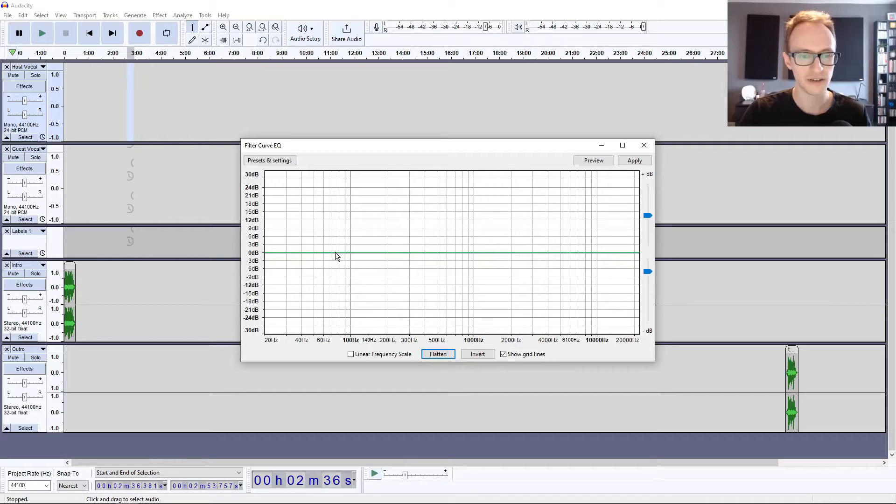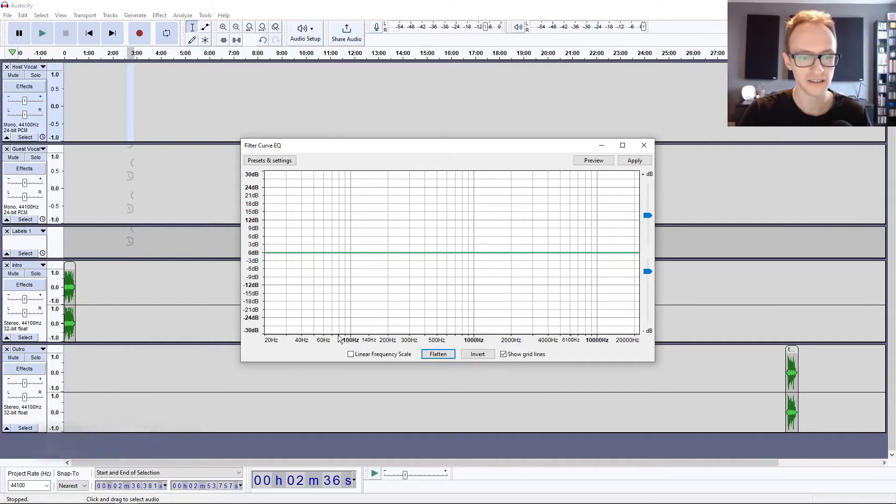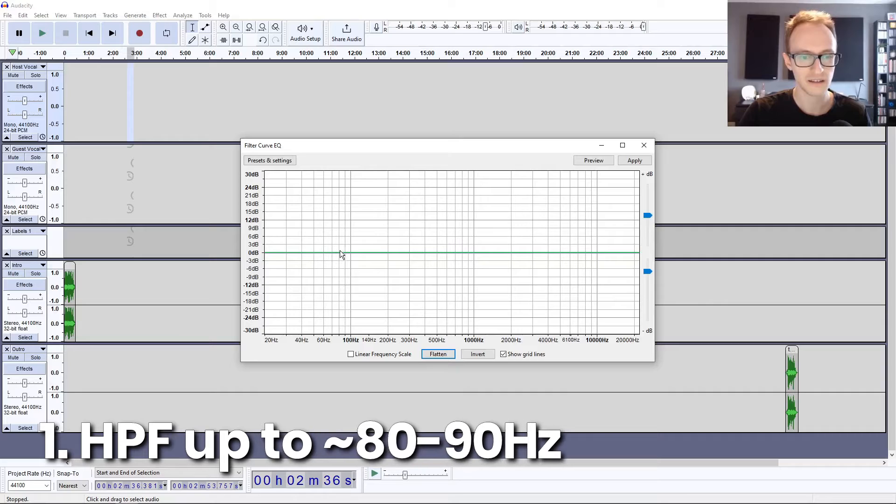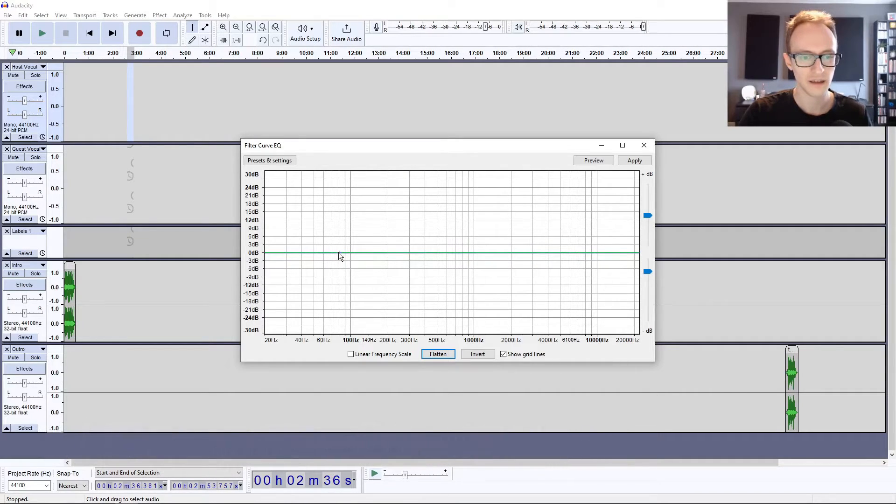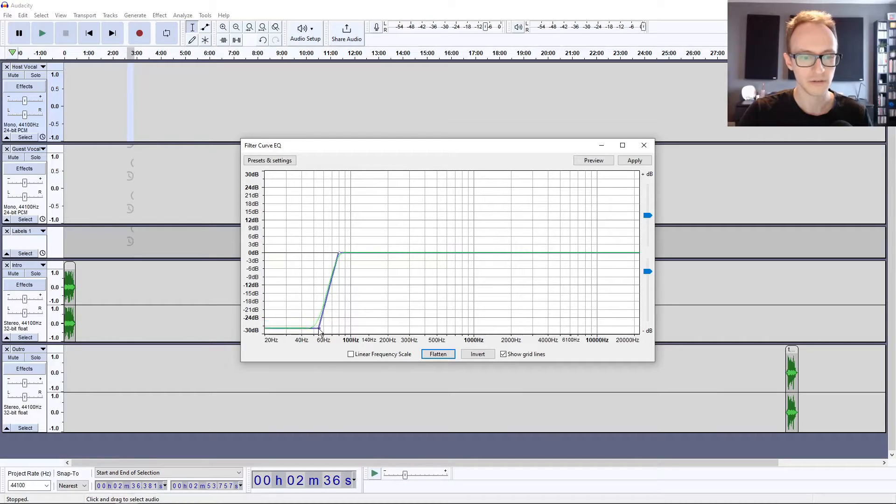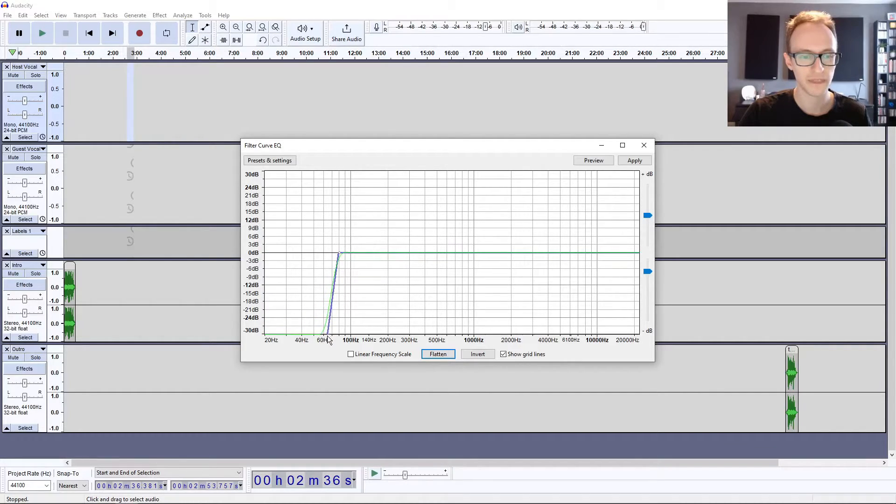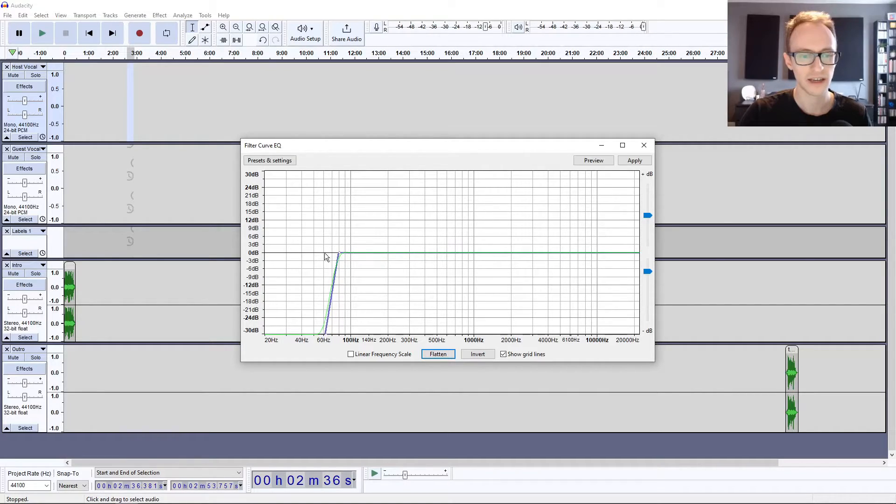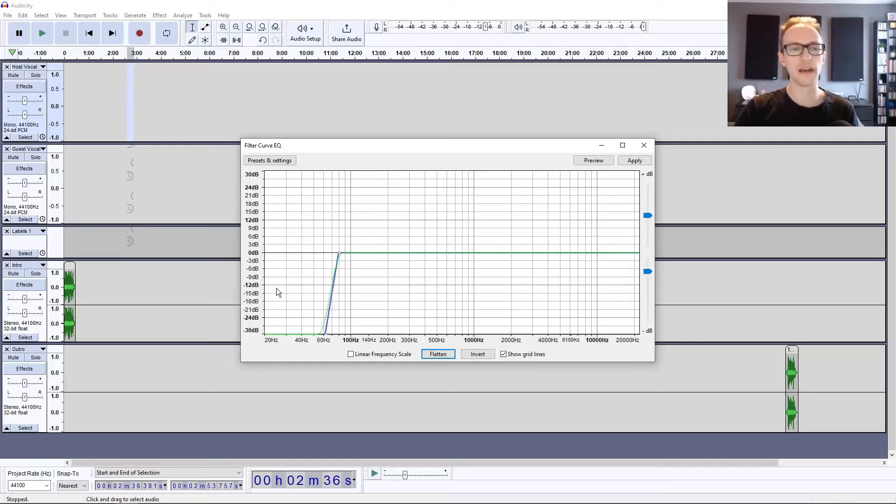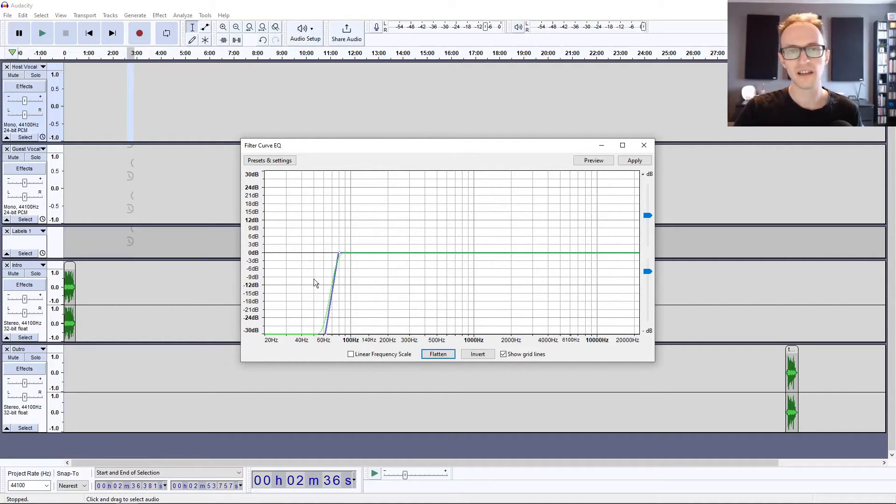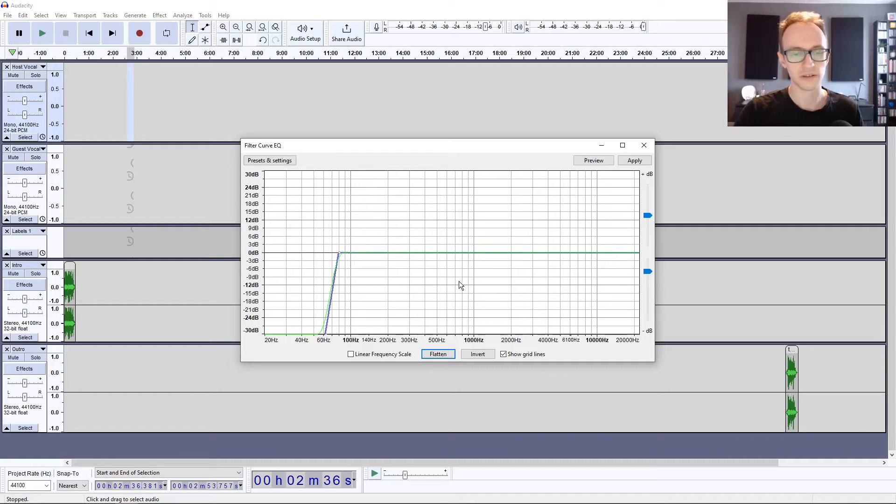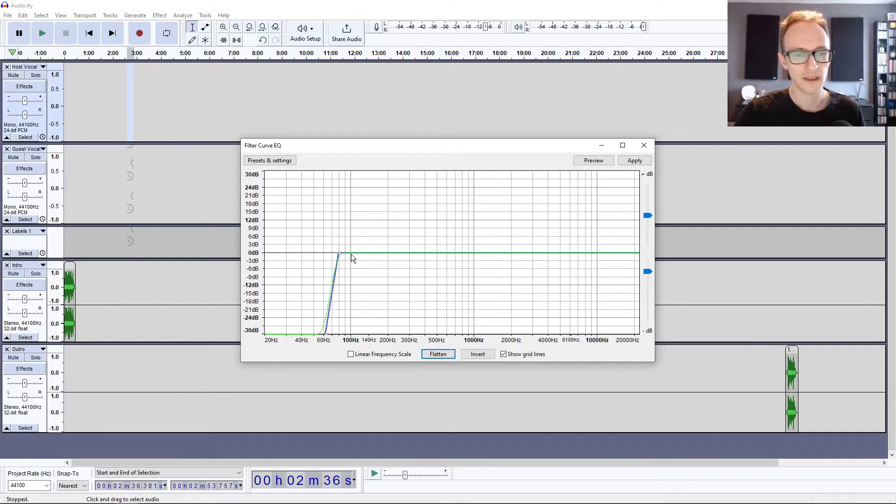The first band we're going to use is a high pass filter. Click and add a point around 80 hertz, which is around there, and then another one so that we're completely cutting off everything below around 80 hertz.